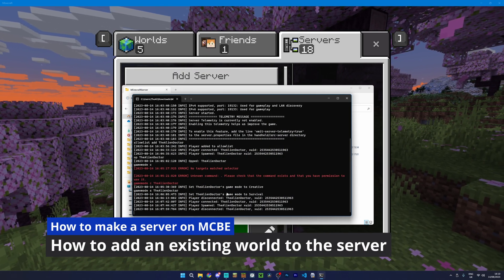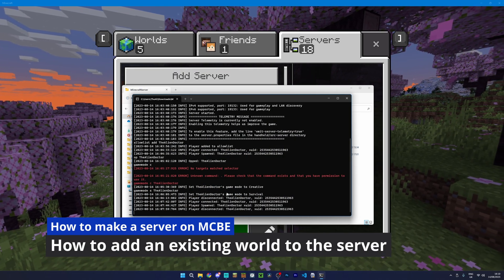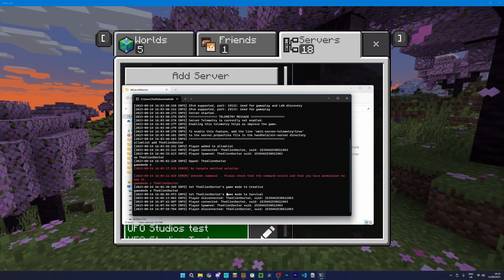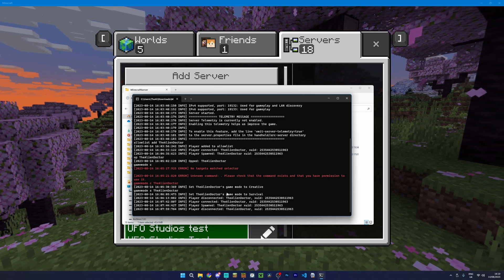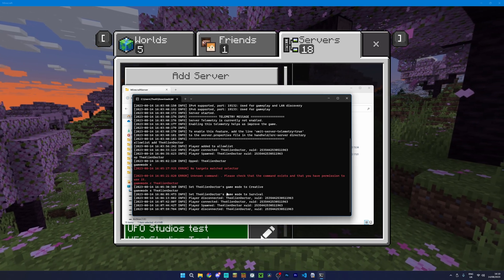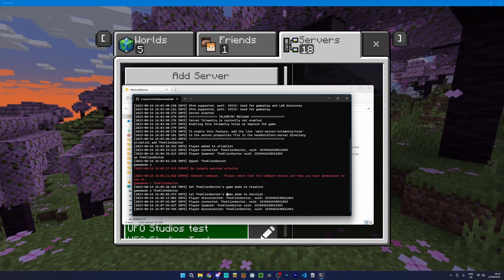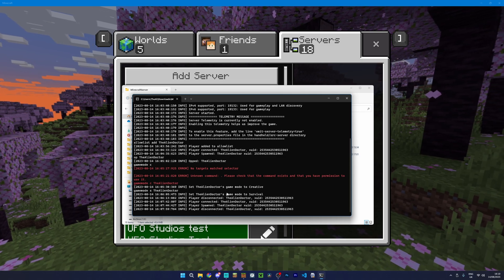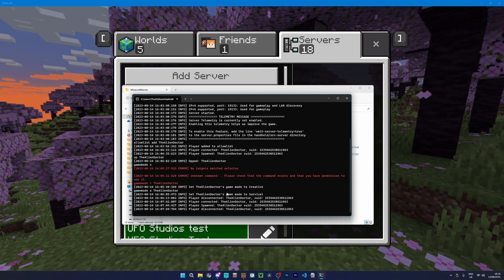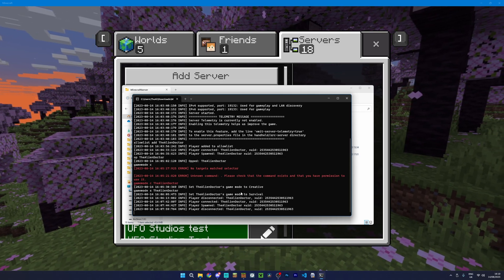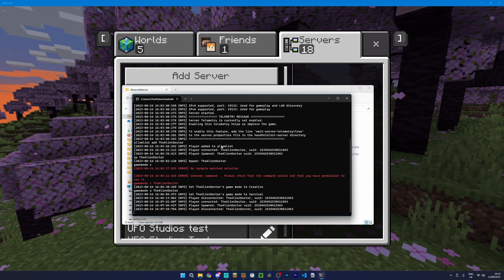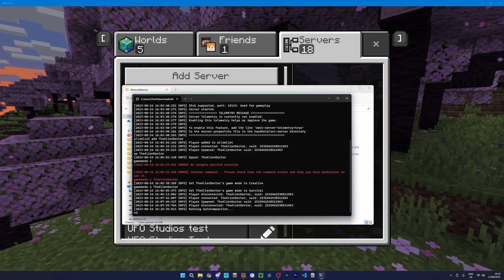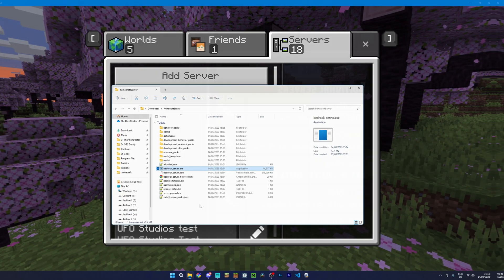We've now actually got a server. And if you've done all the port forwarding, people are able to join. But what happens if you want to use an existing world on this server? Because you may not want to start a brand new world. You may want an existing one. Well, that's pretty simple. So let's go ahead and stop the server.